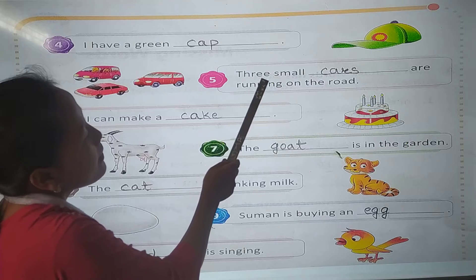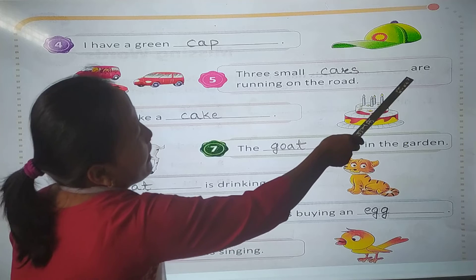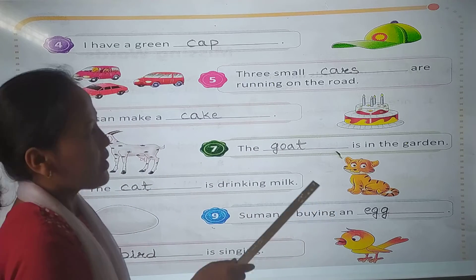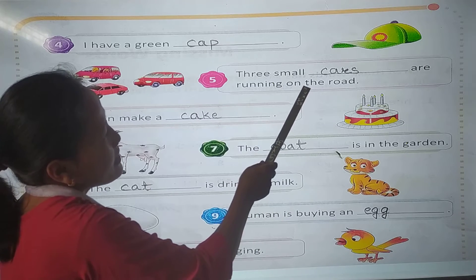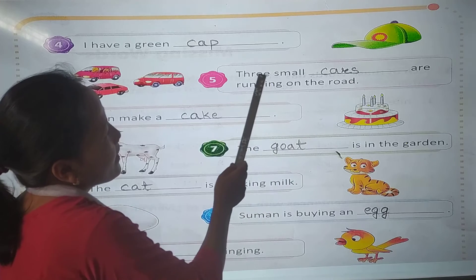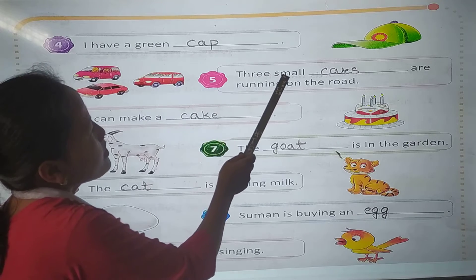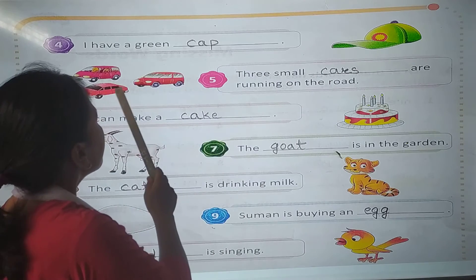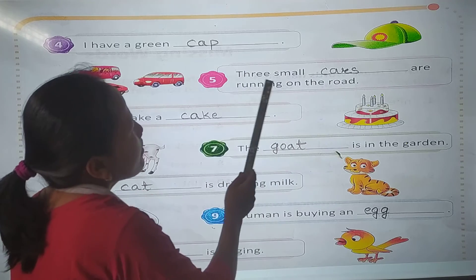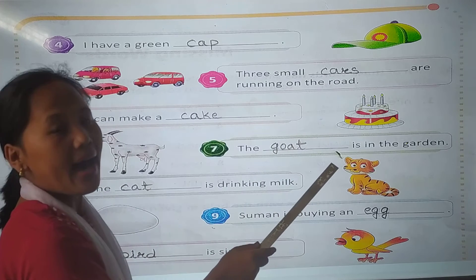So in number 5: Three small — are running on the road. How many cars are here? Yes, 3. Small cars. 3 small cars are running on the road. C-A-R-S. Cars.